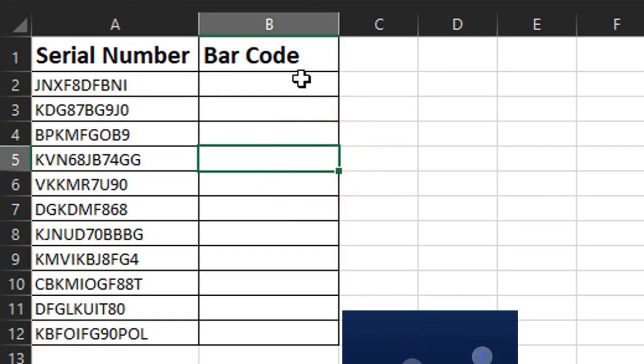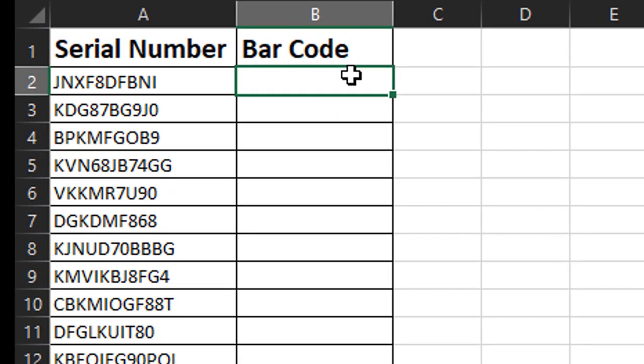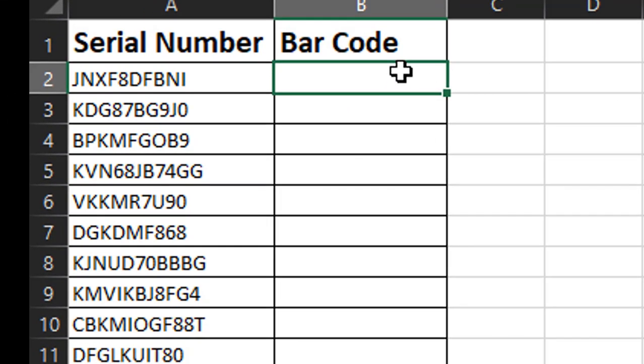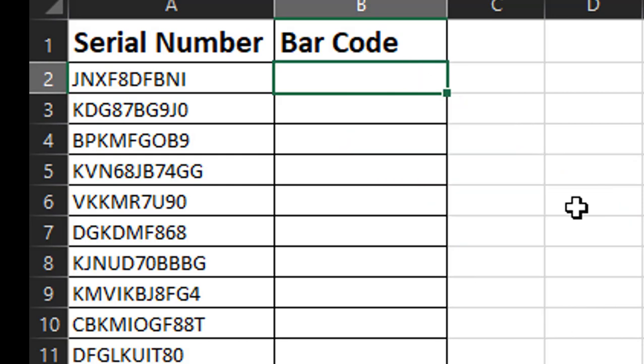To do that I'm going to go ahead and click in the first cell here. If you want these barcodes to be readable by a hand-held scanner, we just have to do something special to get them to be recognized. It's pretty easy.